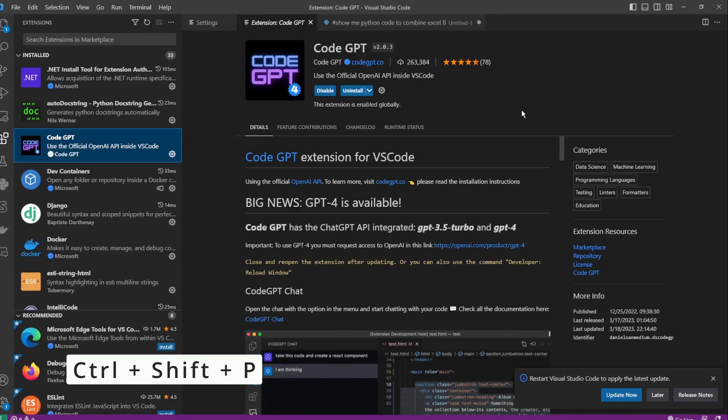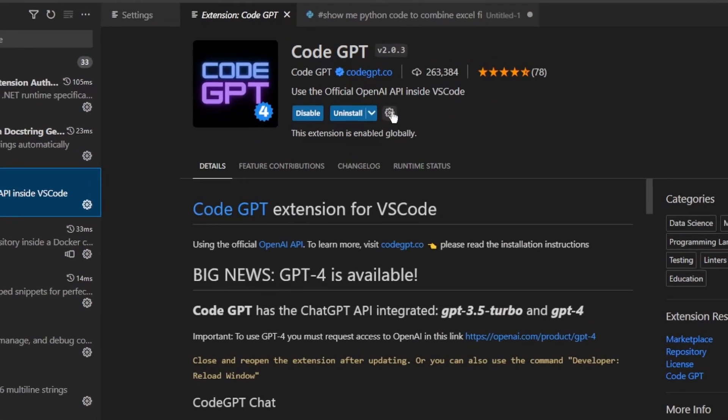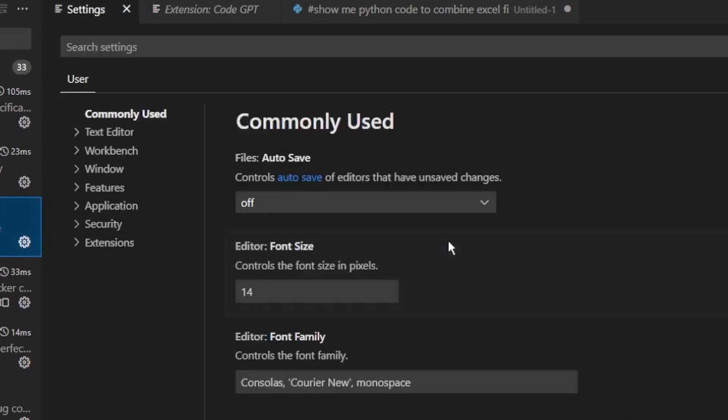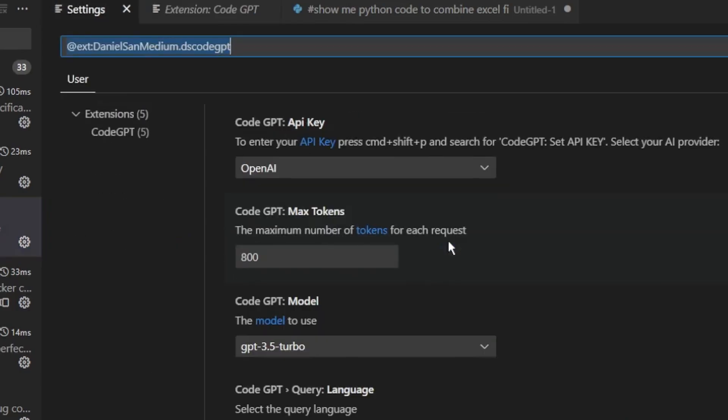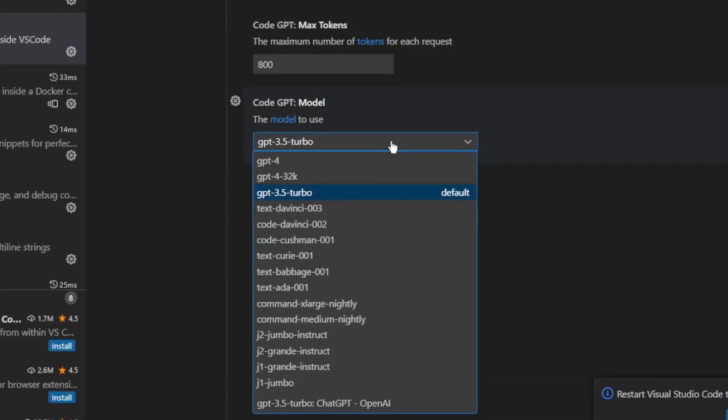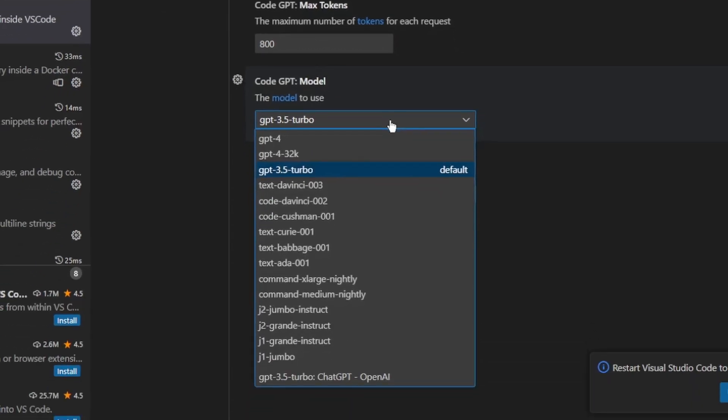So we can change the settings by clicking on this wheel icon and go to extension settings. By default, we're using OpenAI as the provider. And these are the language models that we can choose from. By default, this is the GPT 3.5 Turbo, which is similar to the ChatGPT that the public has access to.